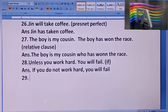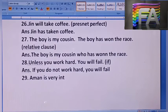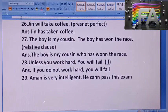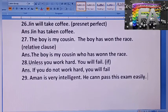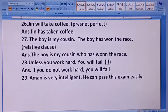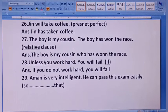Next, 29: A man is very intelligent. He can pass this exam easily. इन दोनों को combine करना है using 'so...that'. Answer: A man is so intelligent that he can pass this exam easily.